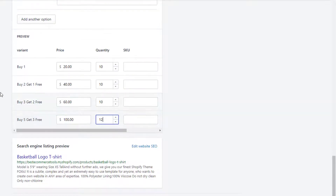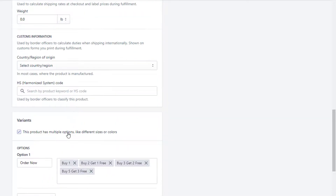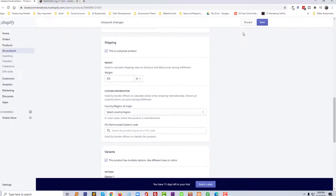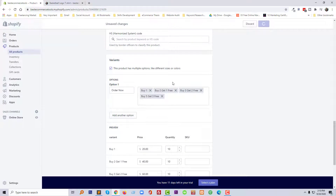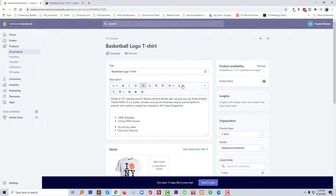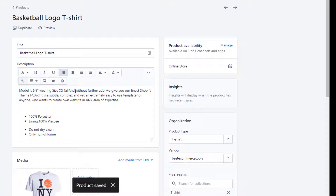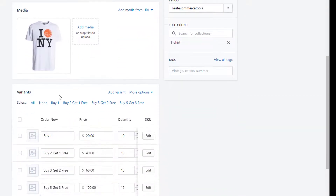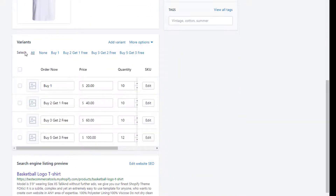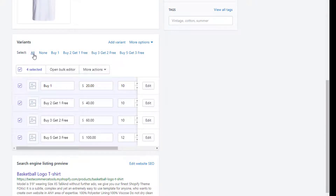Okay, so now I'm going to click Save. After saving, we have to do a little bit more work — click on 'All' under variants and click on 'Open Bulk Editor'.